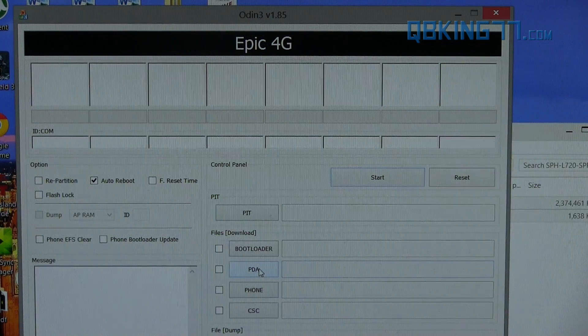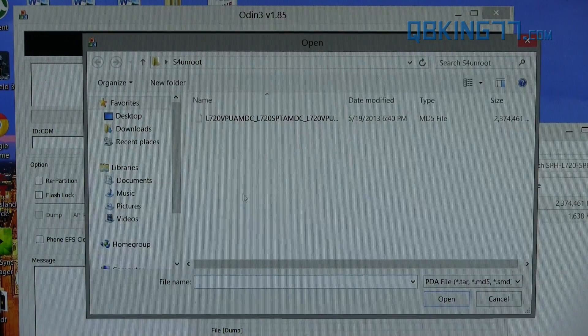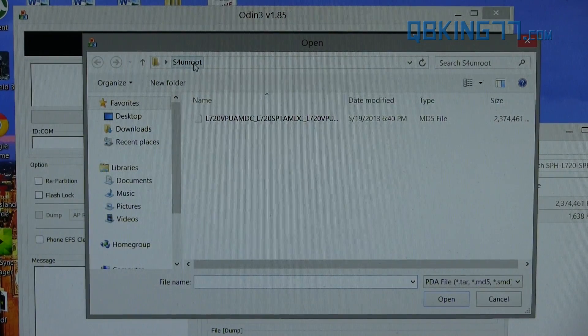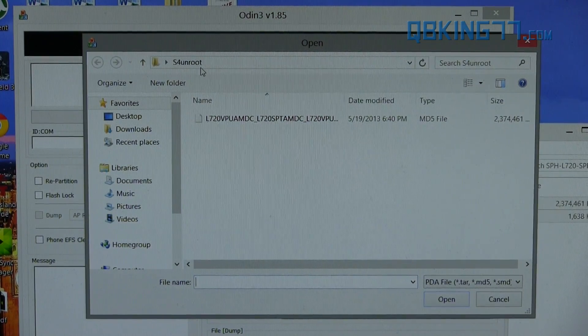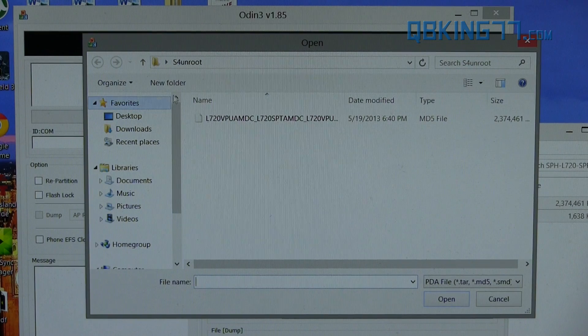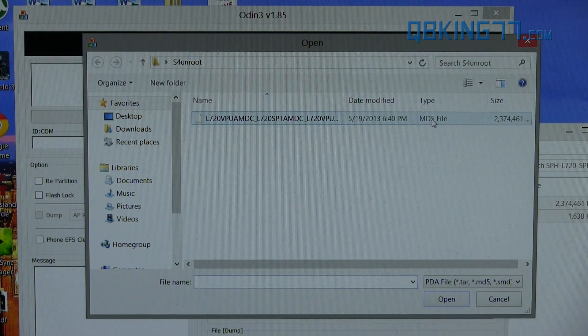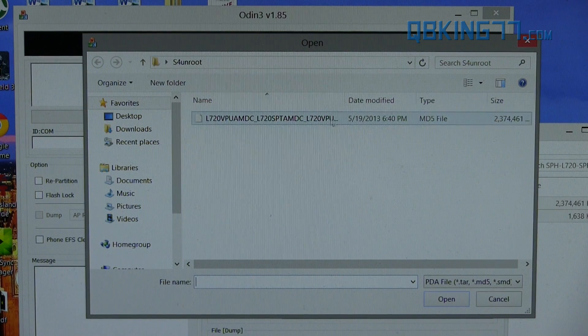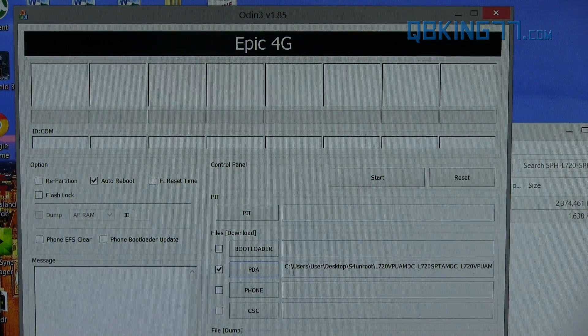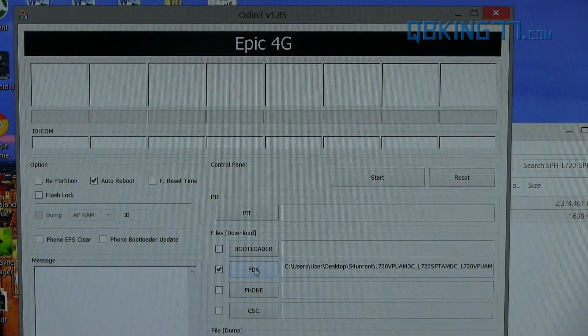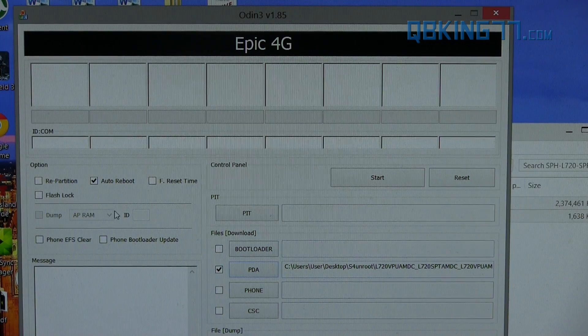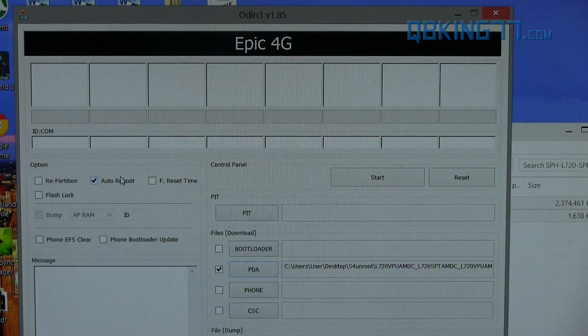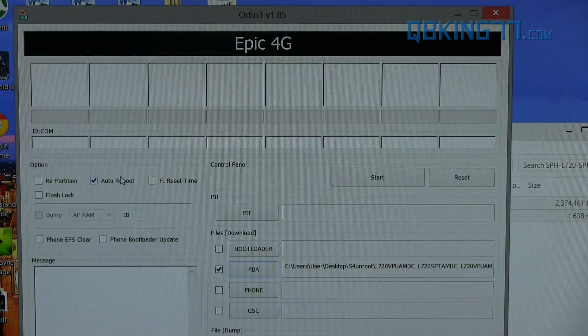Just go ahead and press this PDA button, and then navigate to that S4 Unroot folder. You'll see mine already did, but if yours does not, go to desktop, find that S4 Unroot folder. Inside, click on this TAR file that's right here. It might say .md5 file right there. Double click on it, and then it'll put that file right inside of Odin. Then double check, make sure only auto reboot is checked, and we are ready to go.